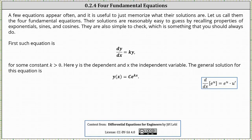The first such equation is dy/dx equals ky for some constant k greater than zero. Here, y is the dependent and x is the independent variable. The general solution for this equation is y of x equals c times e to the power of kx. Let's go ahead and verify this is the general solution. To do this we need to verify that dy/dx equals k times y.